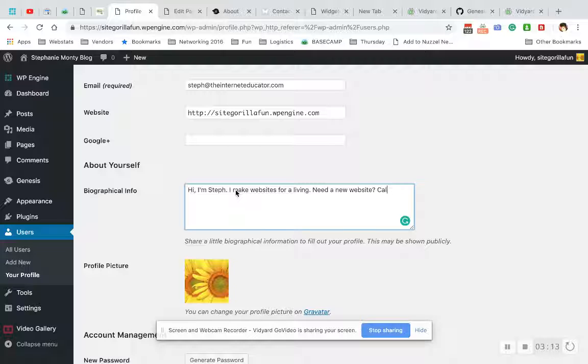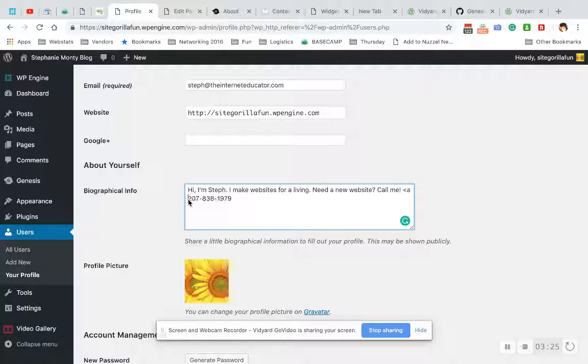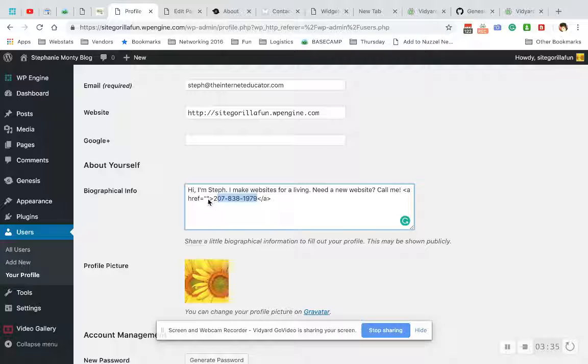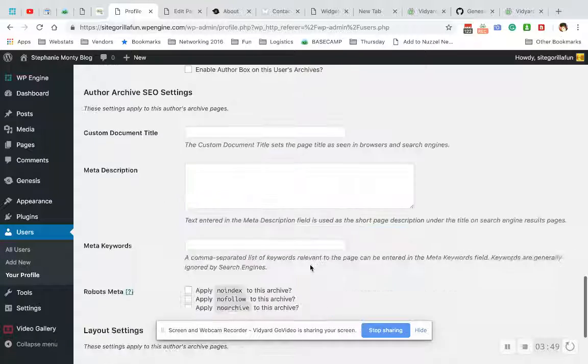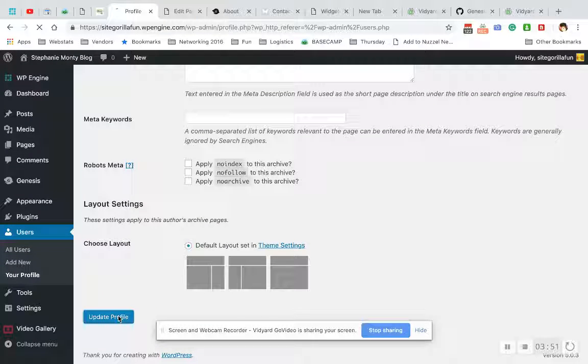And I believe this will take HTML. Let's just try it out. A href equals... copy this and hit tel: colon plus one - that's the United States - and then just paste the rest of the phone number in. Whoops, forgot the two. Let's see how that does. We'll Update Profile.